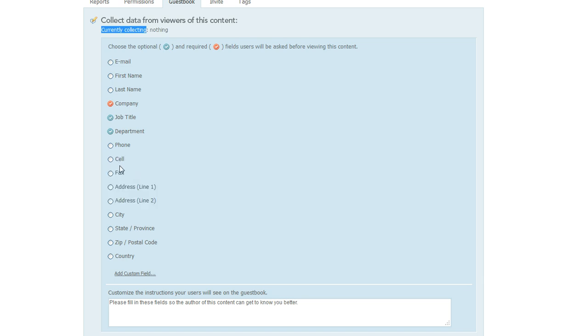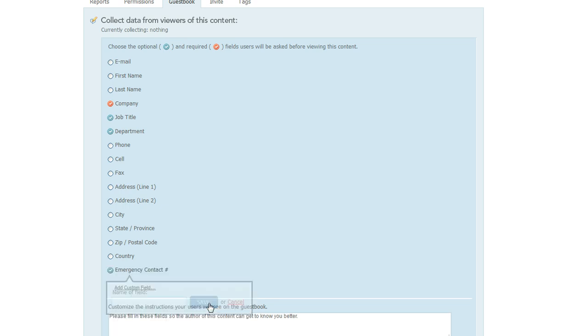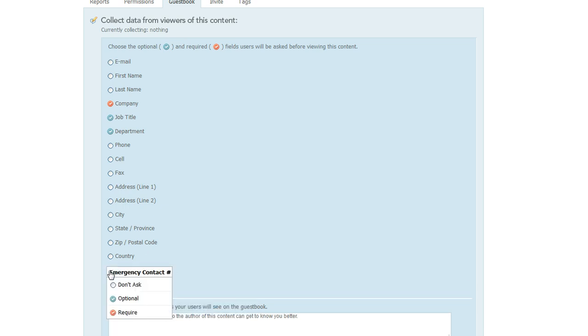What about if you want to collect something that's not on this list? Well that's okay too. You can actually come down to the bottom here where it says add custom field and click on that. Maybe in this situation I wanted to collect an emergency contact number, so I would go ahead and write emergency contact number and then click Save. Now it's added to my list and it does default to being optional, but if I wanted to change that to required, I would just click that and choose required.